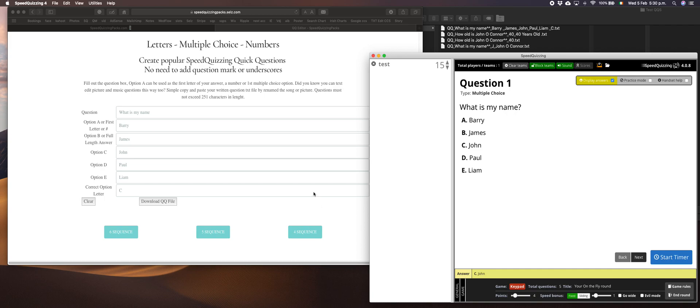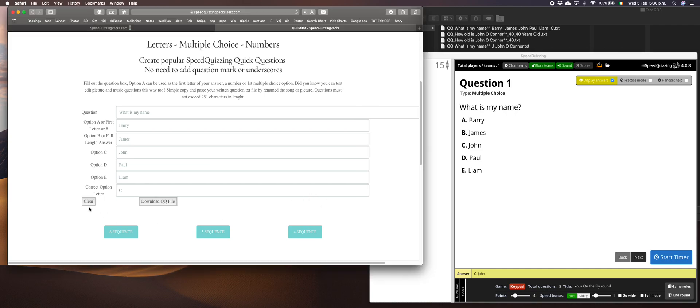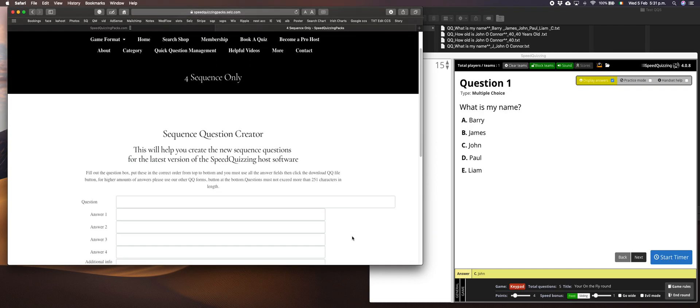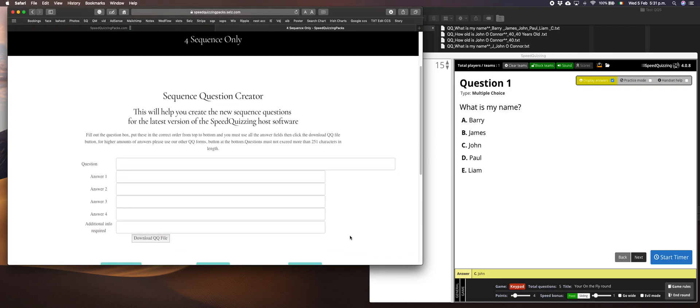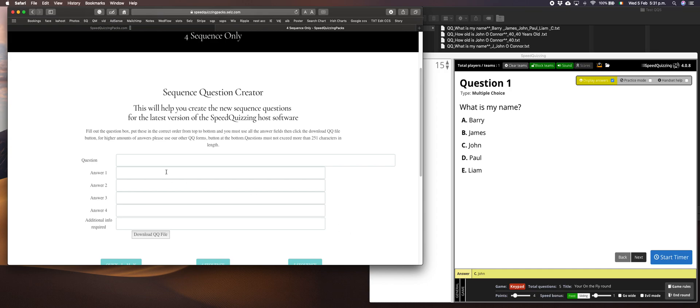While we have you there, the sequence questions. We've given you three options there. You can have four, which I think should be the minimum anyway. I know you can do three, but I think four should really be your lowest amount. Which of these family members was born first?